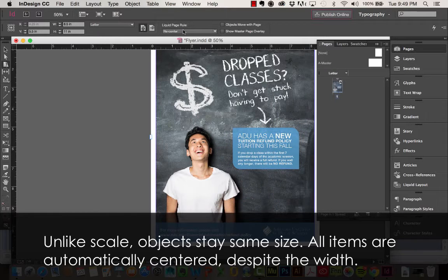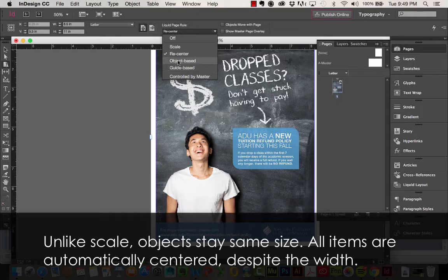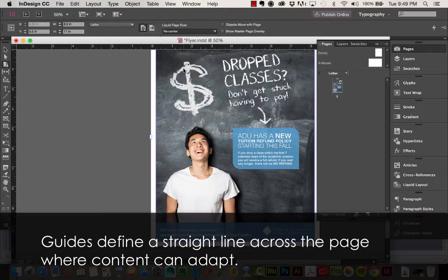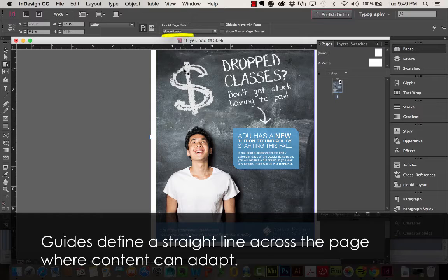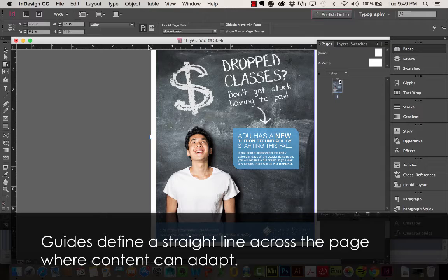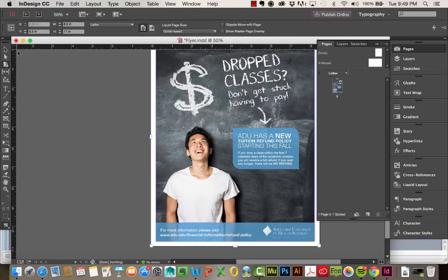And then I'm going to choose, I'll come back to Object Based because this one's just a little bit more complex, we'll go ahead with Guide Based. So with Guide Based, you guys are pretty familiar with working with rulers and dragging out guides, but now with our Liquid Layouts and our Liquid Page Rule Applied, we're dragging out Liquid Guides. So you'll see the difference in one second.